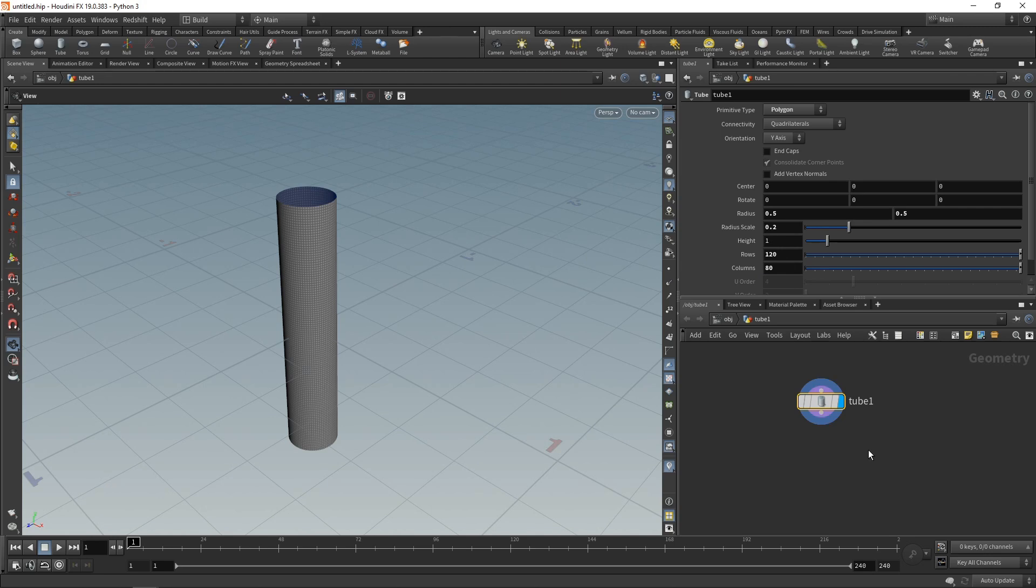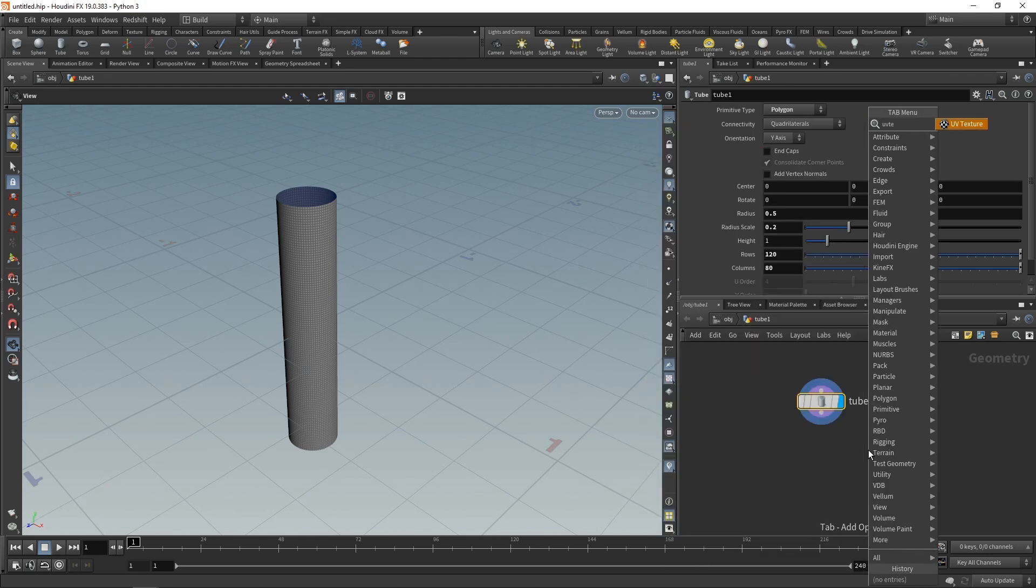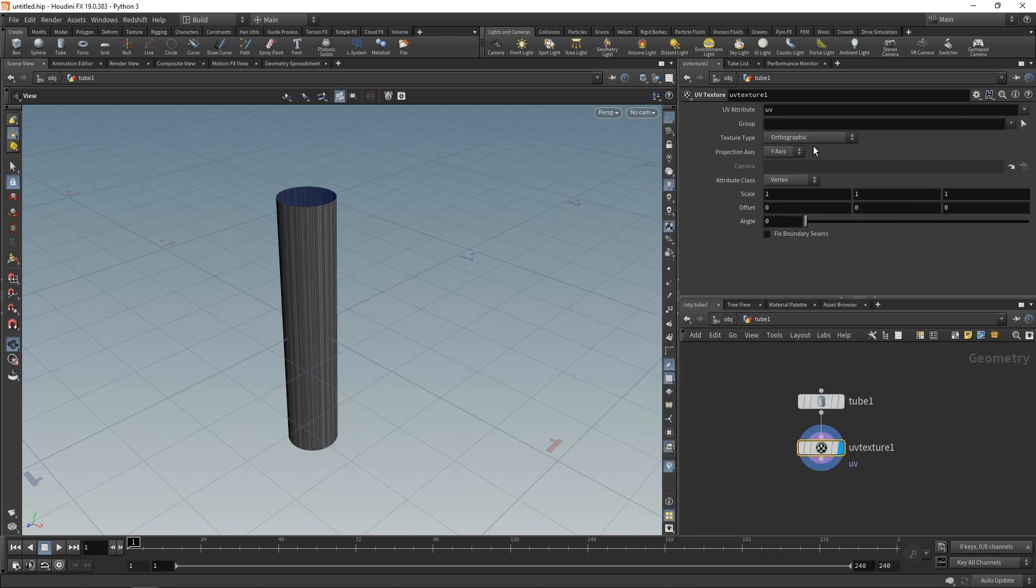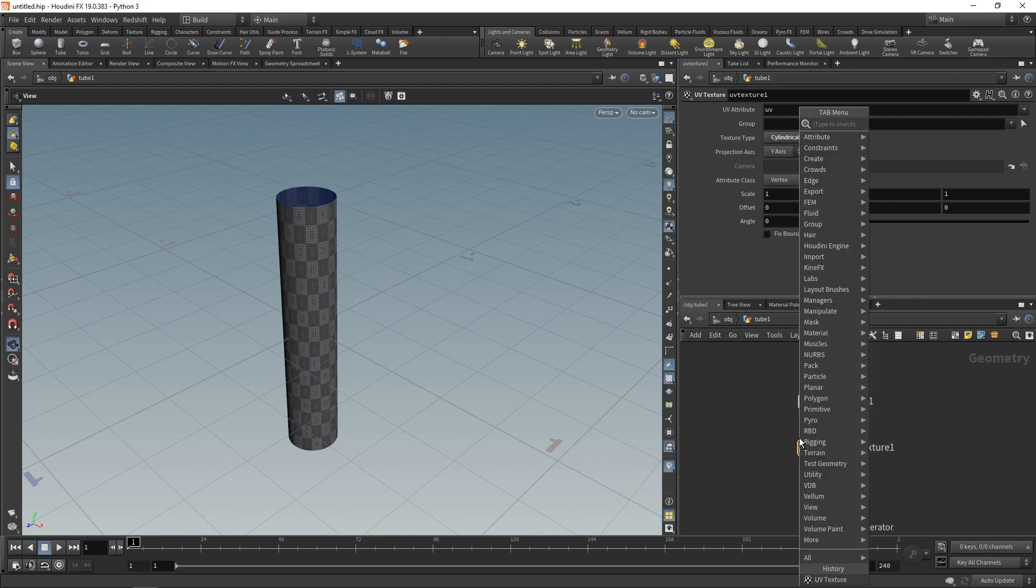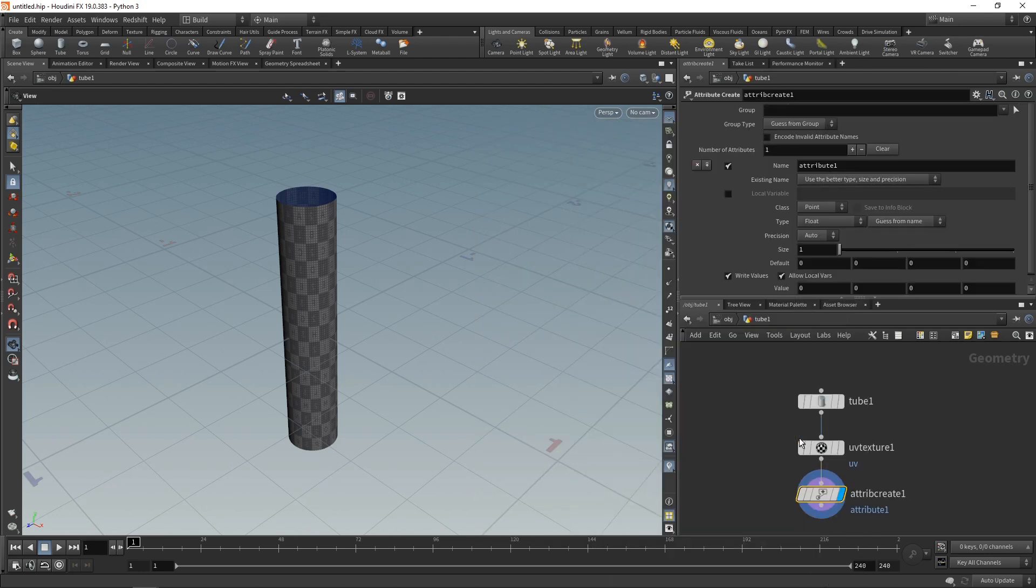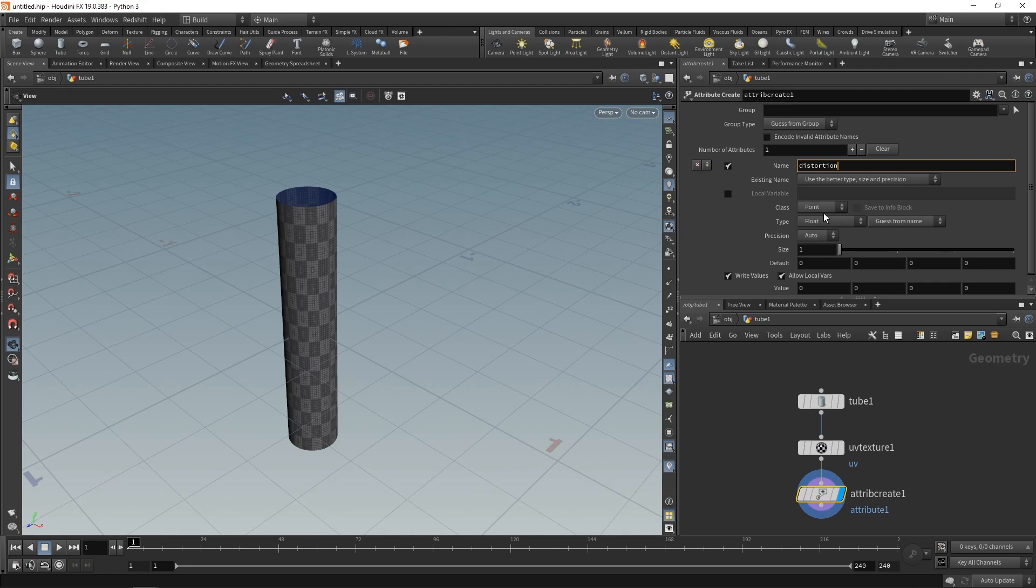If you want to use texture maps, it's always handy to have a UV texture on here, which I'll set up to be cylindrical along the Y axis. And next, before I'm going to deform this tube here, I'll start by creating an attribute using an attribute create, and the attribute I'm going to create is called distortion. It'll be a float attribute stored on the points, and by default, it's set to 0, so everything at default here.